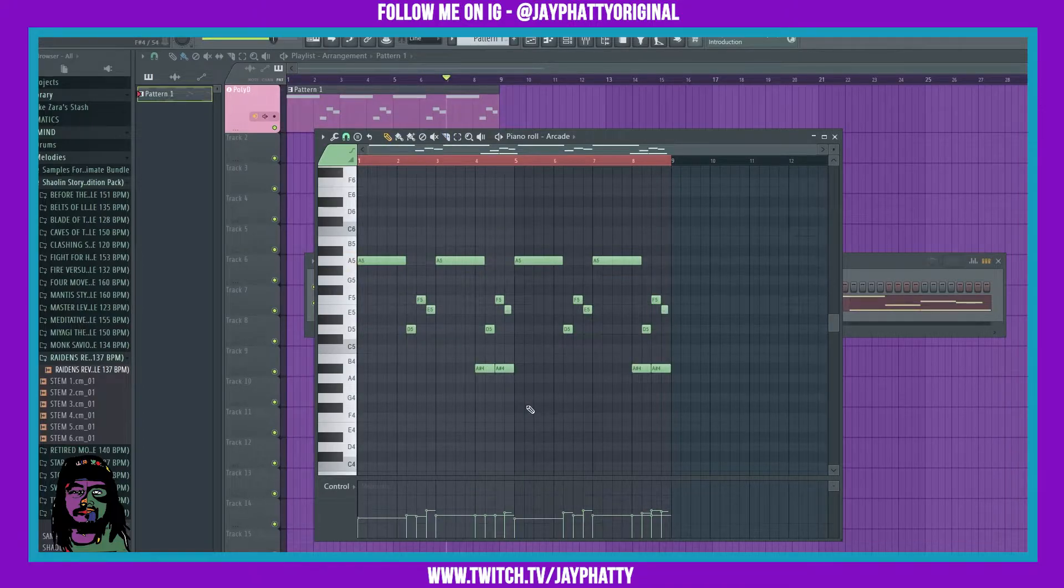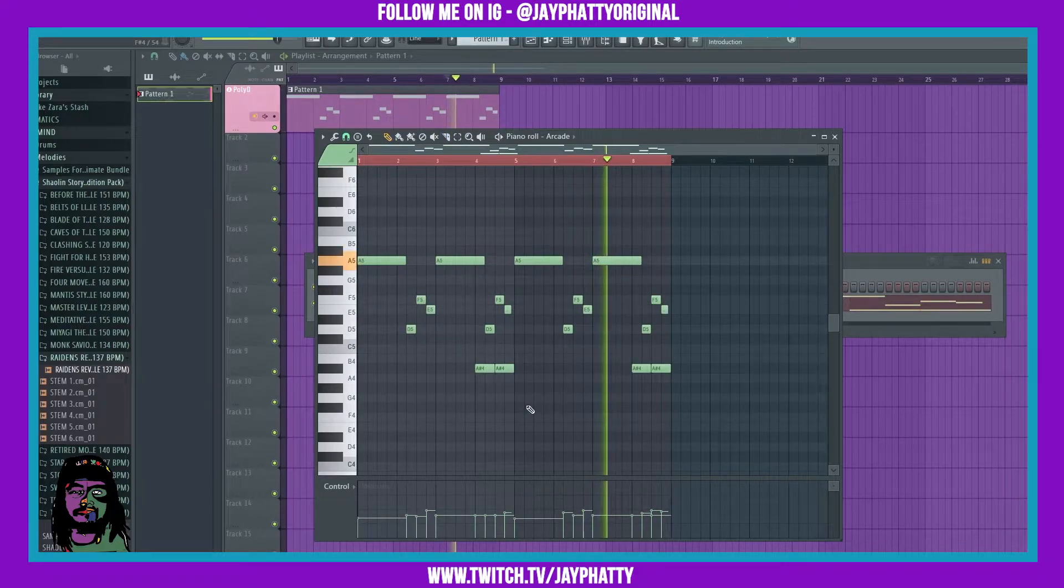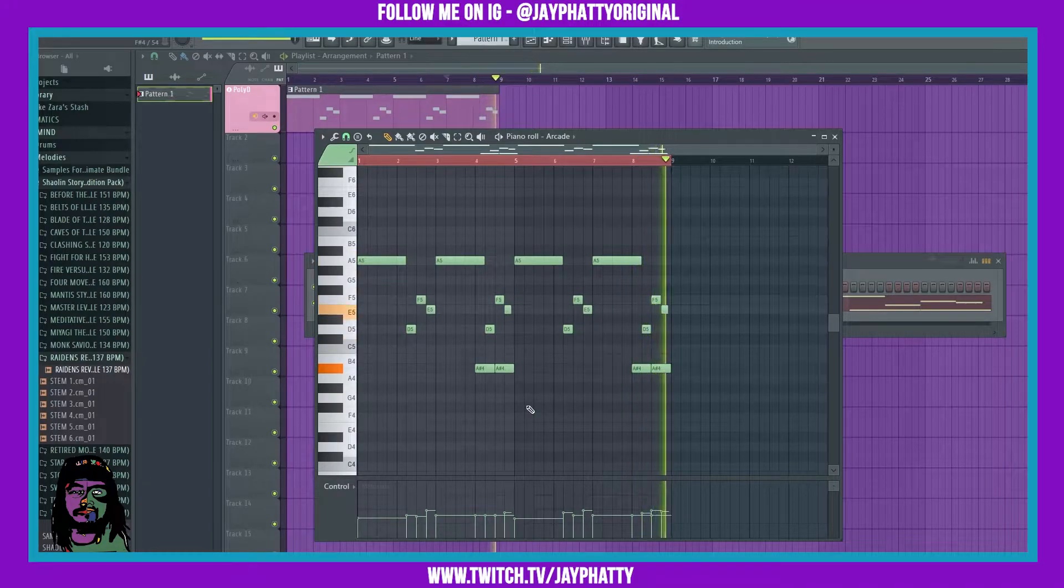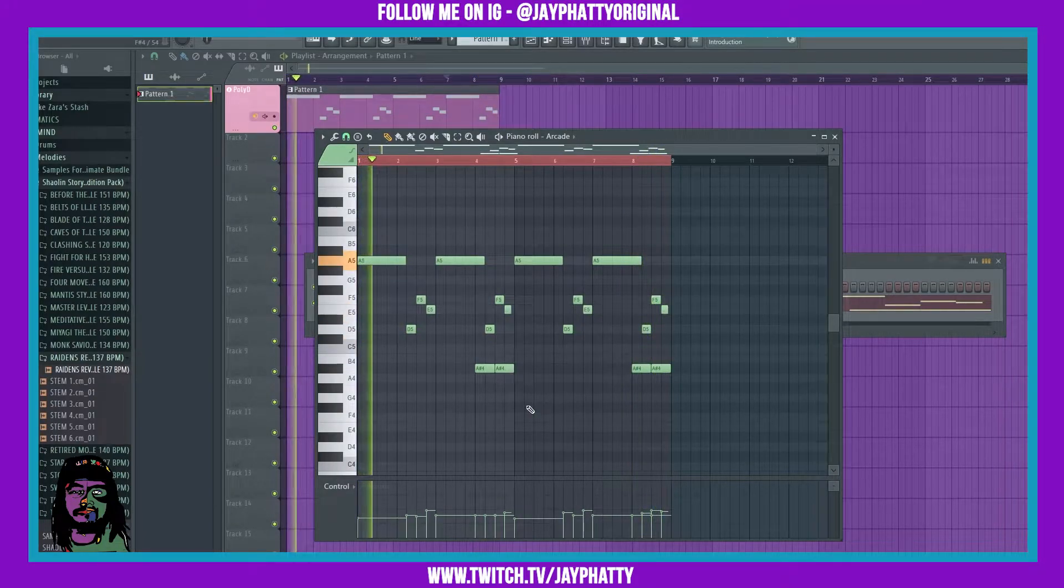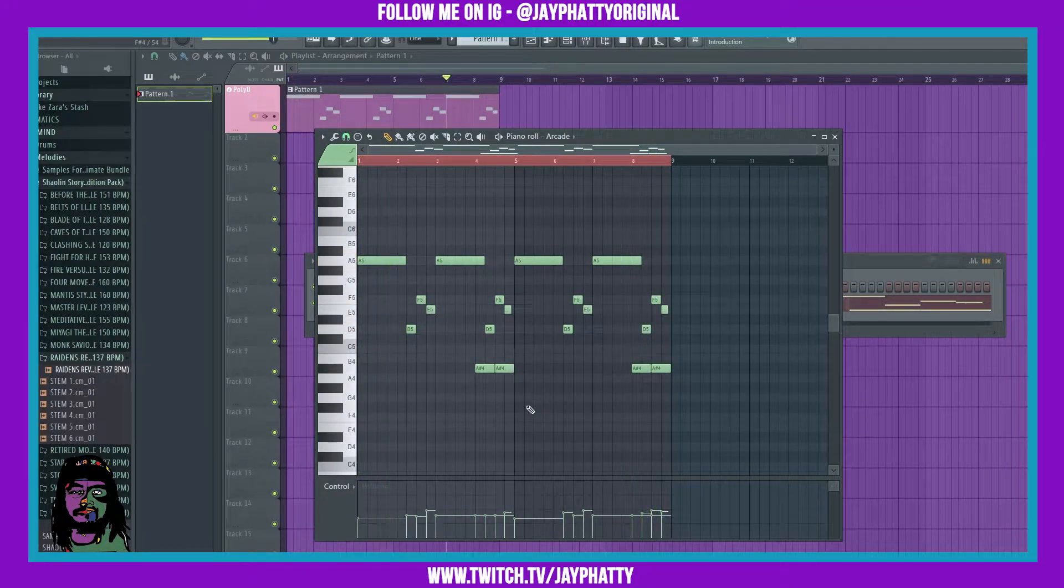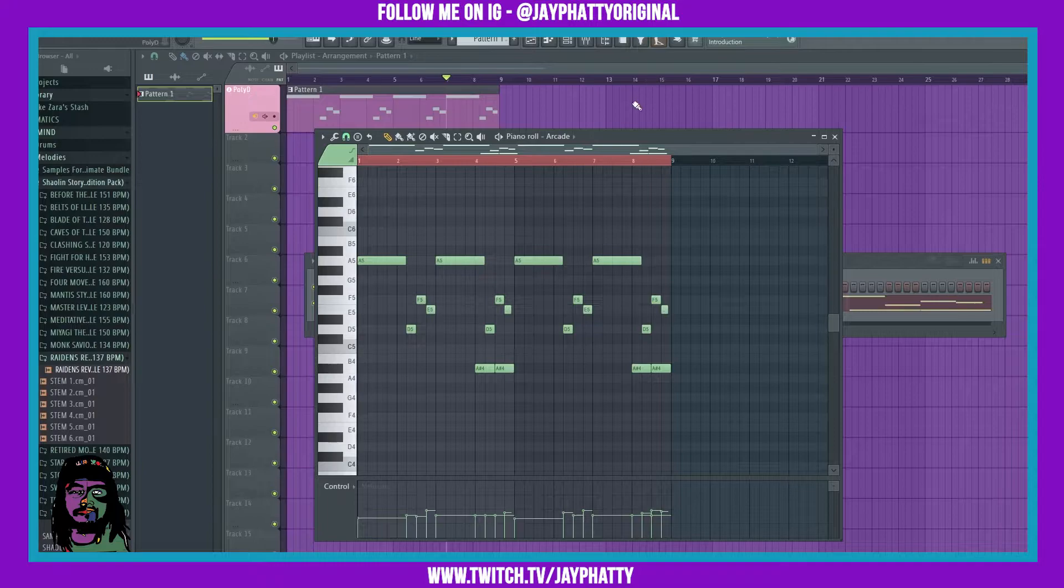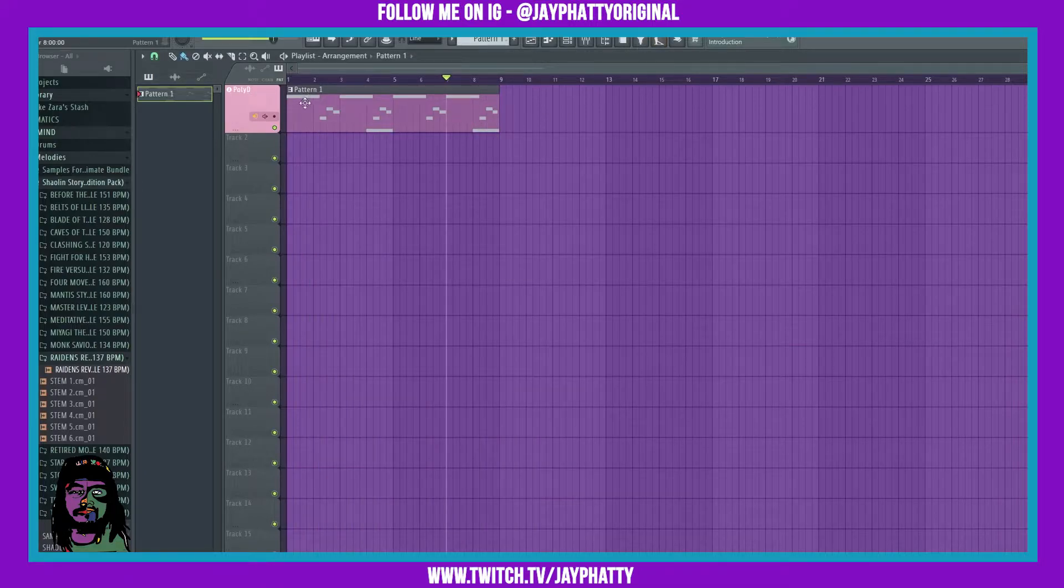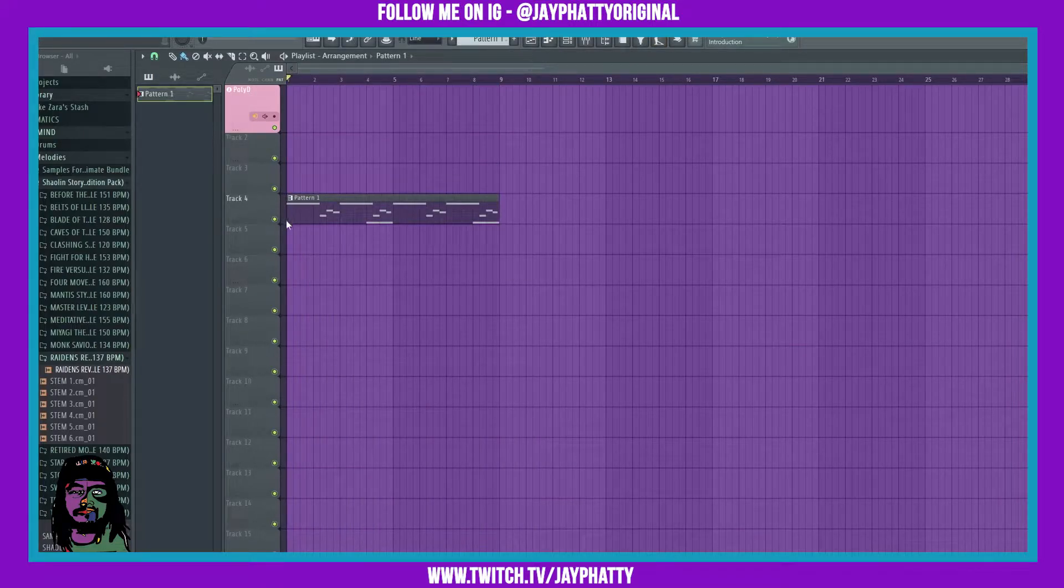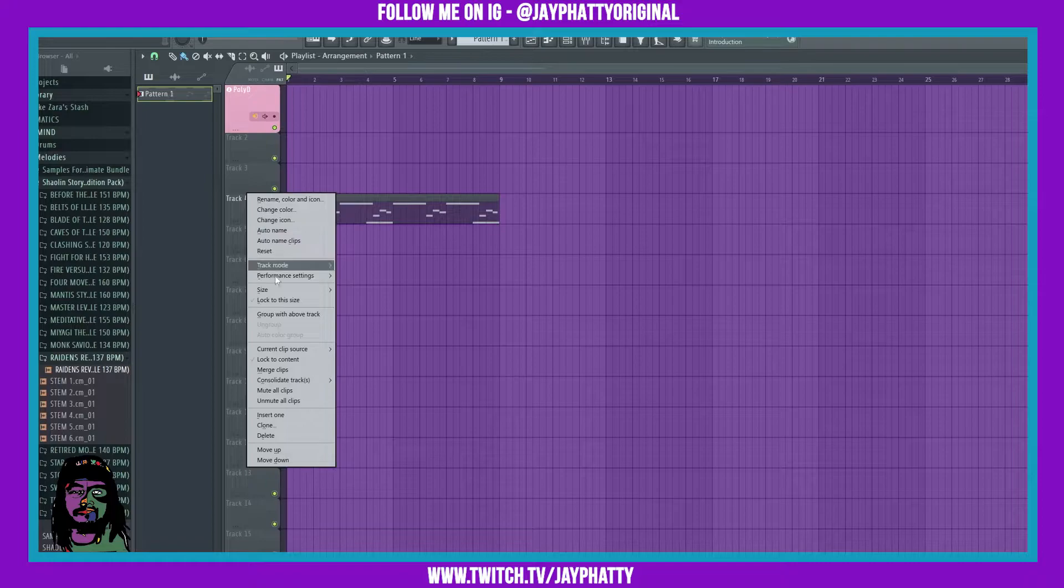So now we got this. Now we're gonna want to manipulate this more, because Arcade can only let us do so much with it. We can pull it to a track here and right-click that track.